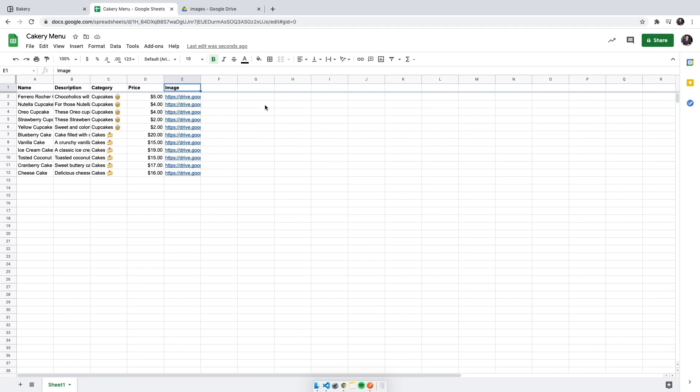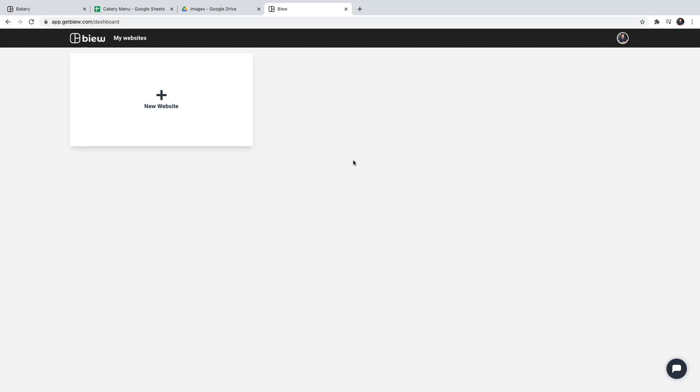For that, we're going to go into Vue. Once you've logged in with your Google account and granted access to your Google spreadsheets, we will click new website.